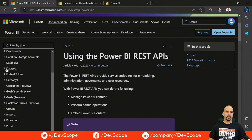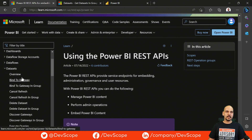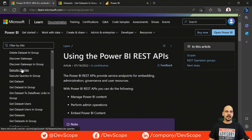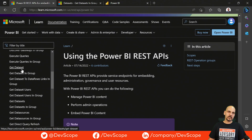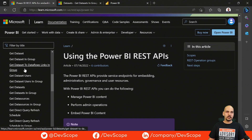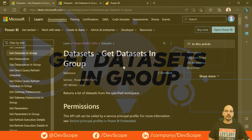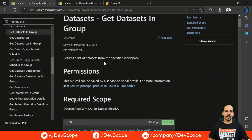If we open a category, for instance datasets, we can see that we have different endpoints that we can access. They can give us actions or list objects in the Power BI service. Let's start by trying this endpoint, which is Get Datasets in Group. As we can see in the description, it basically returns a list of datasets from a specified workspace.